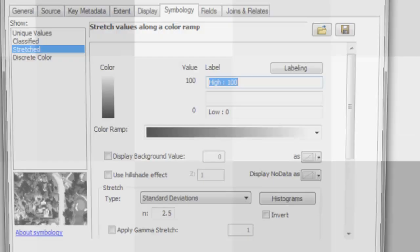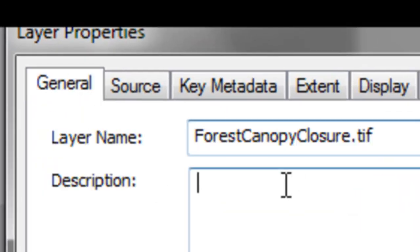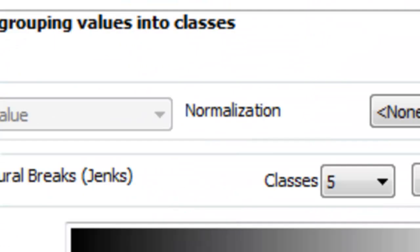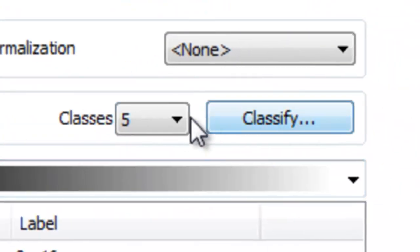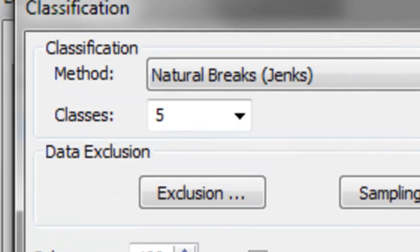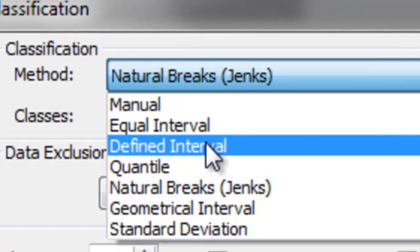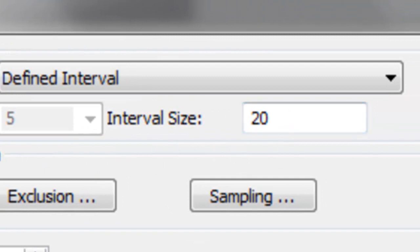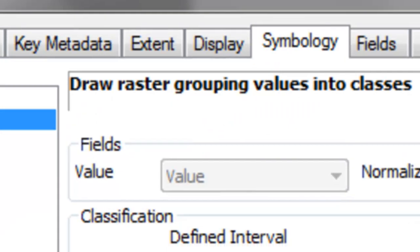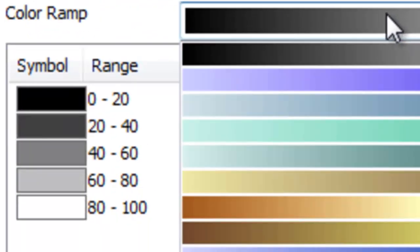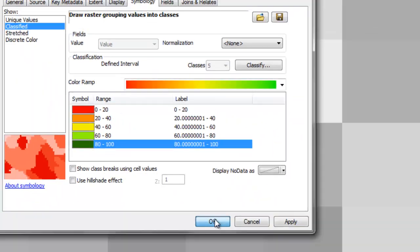We could adjust the symbology for our forest canopy closure. Let's classify it into five classes and give it a defined interval of 20. Then we'll give it some color ramp and zoom to layer.